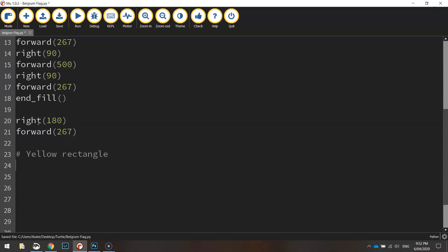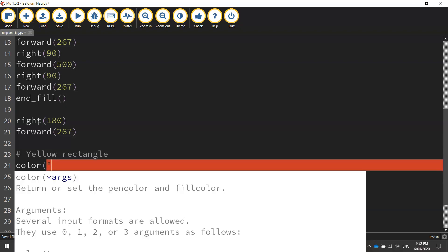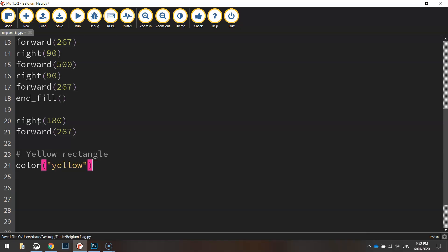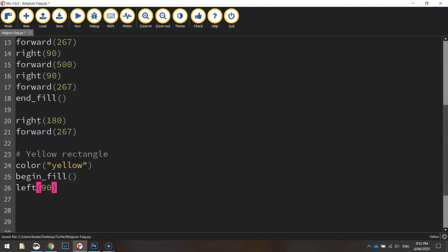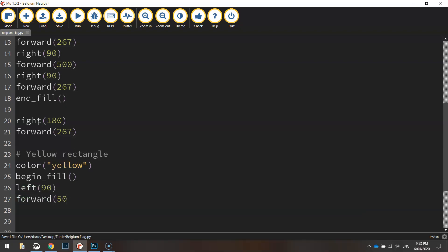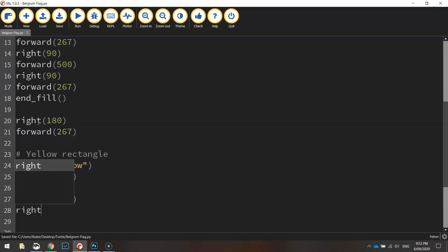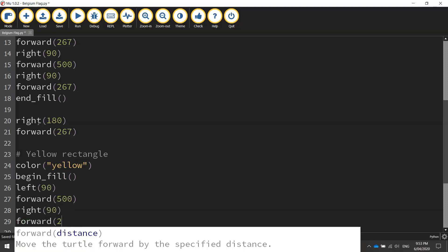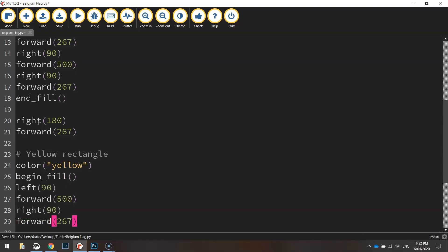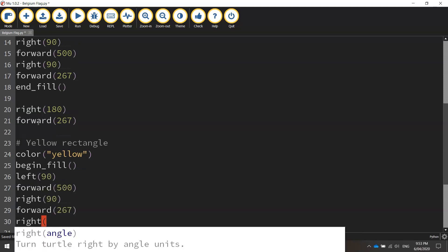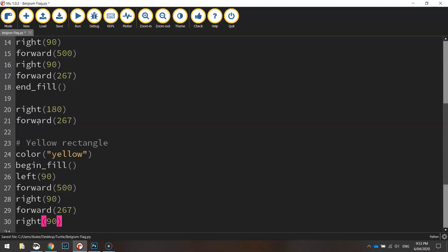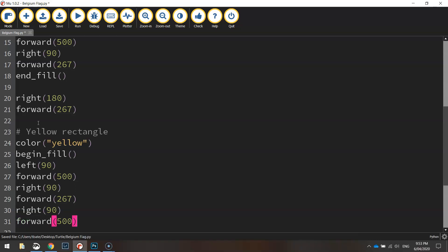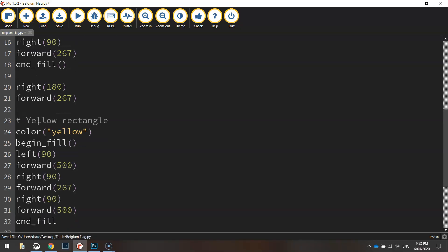So underneath the yellow rectangle section we first of all set the color to yellow. Now from here we'll begin the fill again. We're going to go left 90 degrees first of all and move forward 500 pixels. Then we're going to go right 90 degrees and go forward 267 pixels. So using the same measurements we were using in the last section, so all our rectangles will be the same size. We've turned right 90 degrees and then we'll go forward 500 pixels one more time and we'll be able to end the fill.